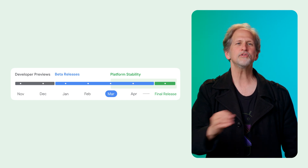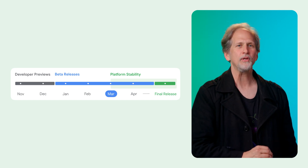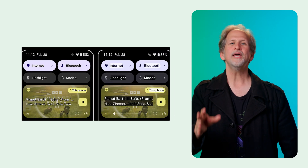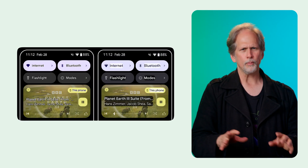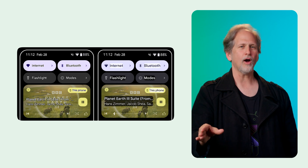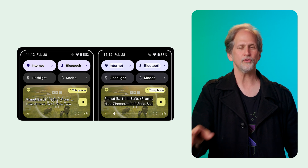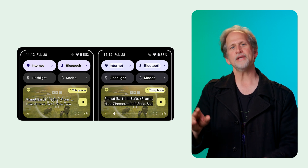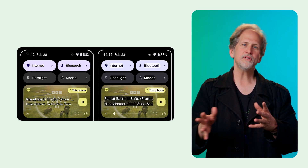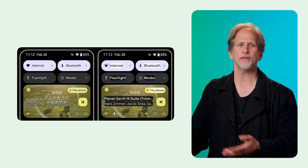The Android 16 beta now supports AuraCast broadcast audio with compatible LE audio hearing aids on Pixel 9 devices. It introduces outline text, replacing high contrast text, which draws a larger contrasting area around text to greatly improve legibility for users with low vision, and adds the ability to test the local network protection feature, which gives users more control over which apps can access devices on their local network.